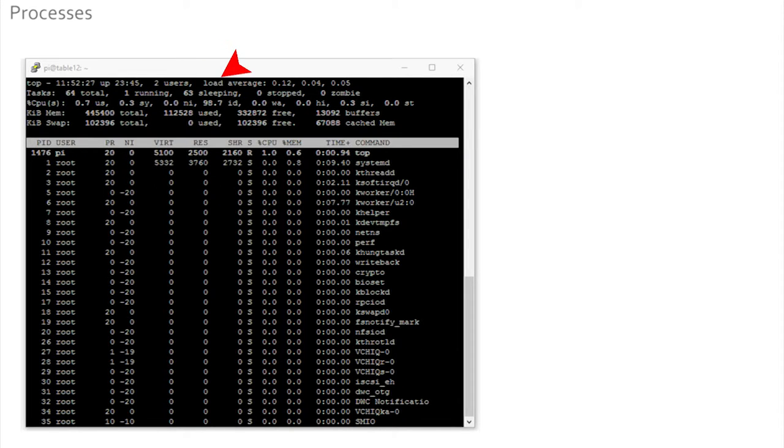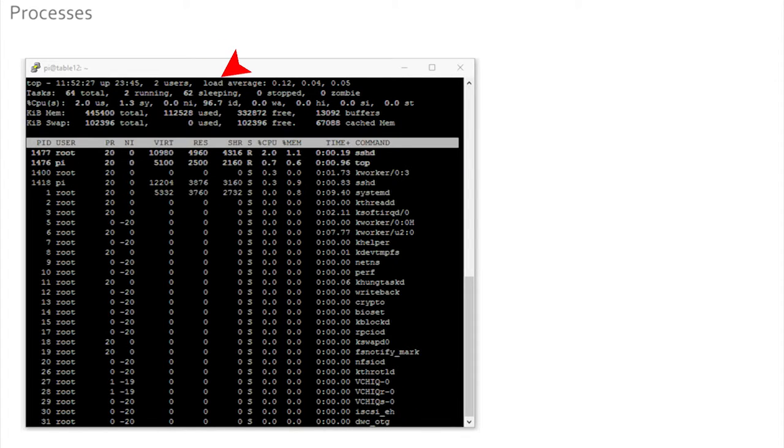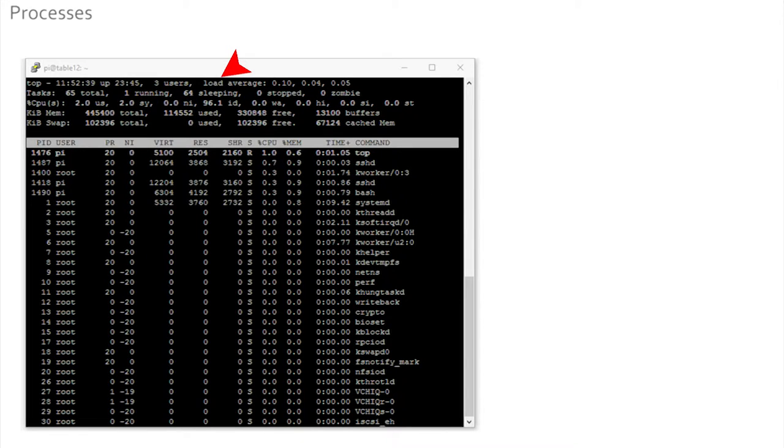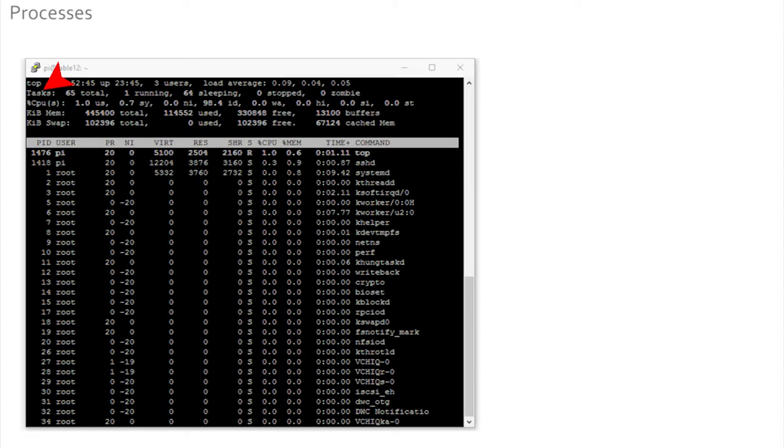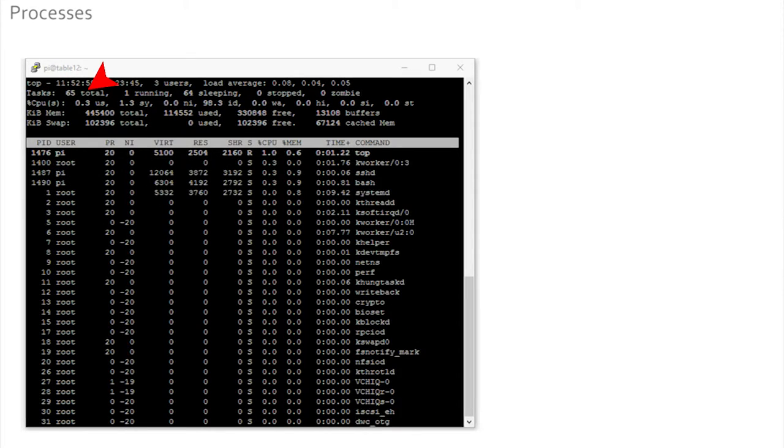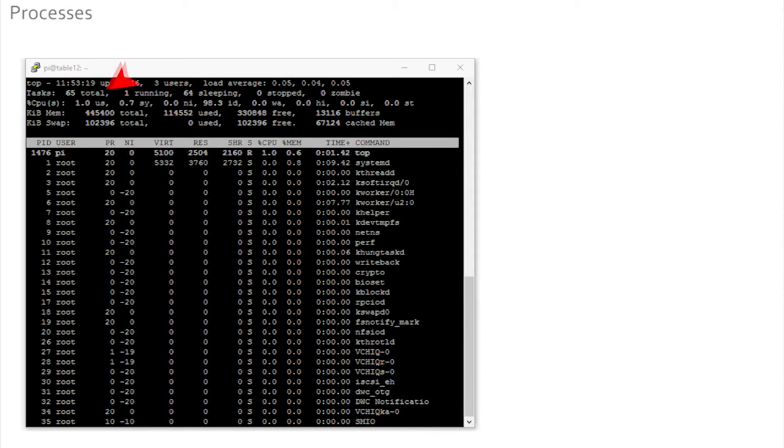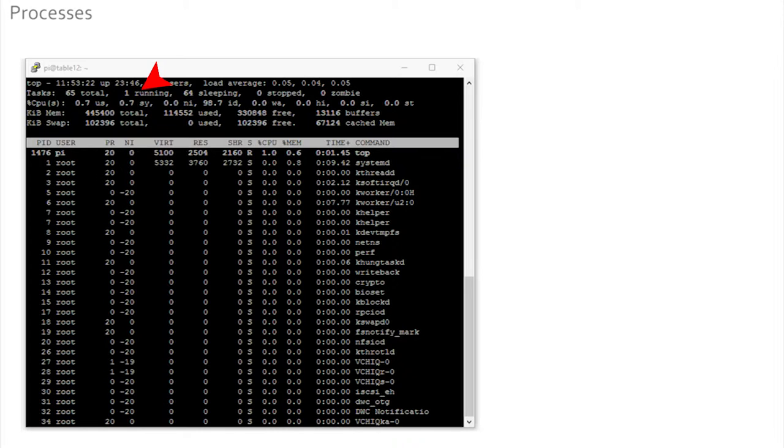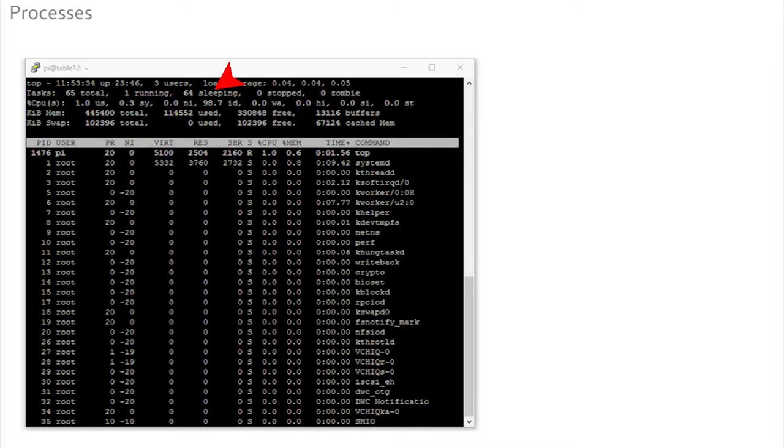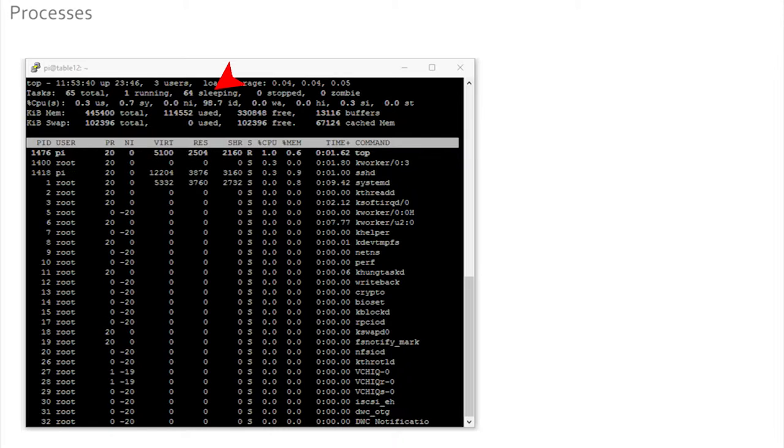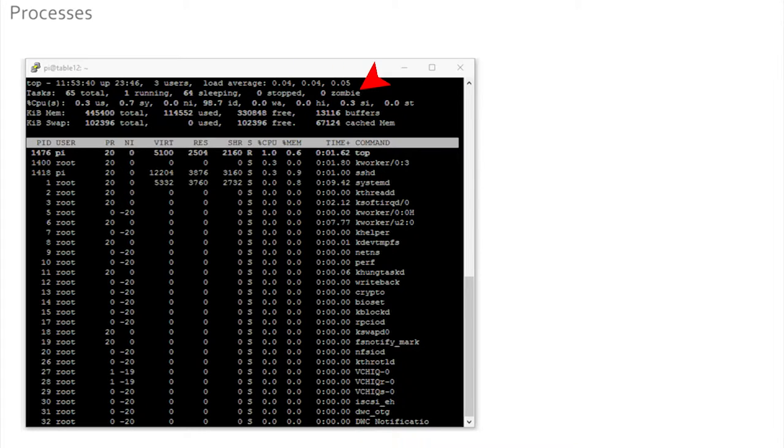The load is how much work the Pi is doing - this doesn't matter so we'll move on from here. The next line is the number of tasks carried out on your Pi. On the coach, most of you had 58 or 59 tasks listed. That means the Pi on your table was doing 58 or 59 things. Perhaps only one was actually running, which is the top program you are using to see this list, and 58 were sleeping. These sleeping tasks were waiting for something to happen. None have actually been stopped.